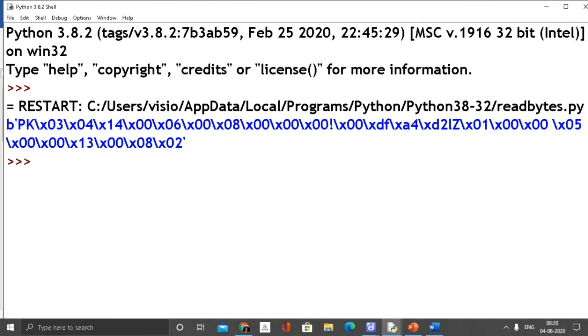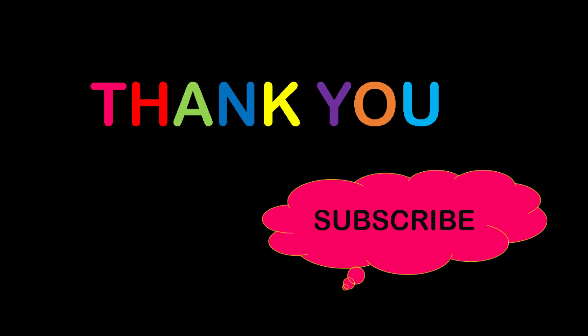Now the contents are displayed in binary format. This is the concept of reading a file in binary format — the contents are shown in binary format.